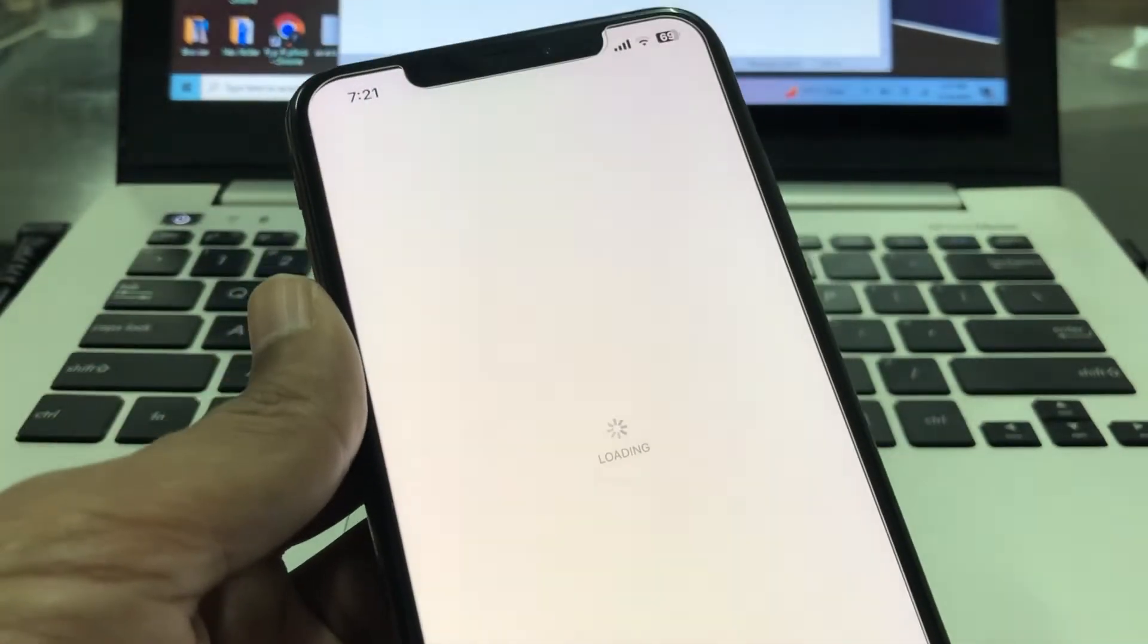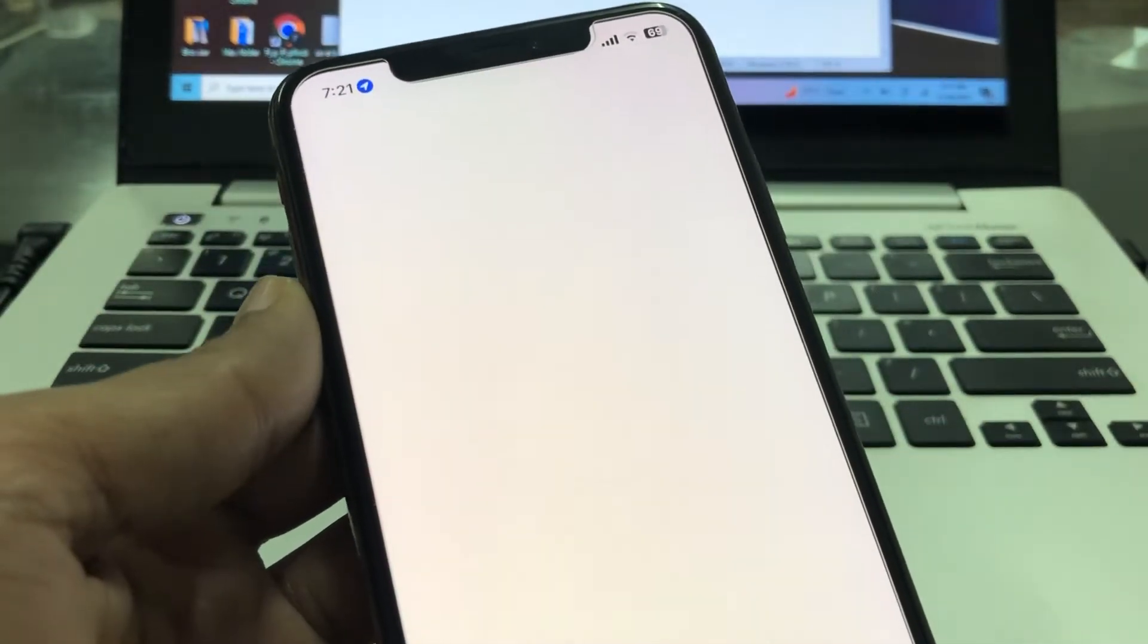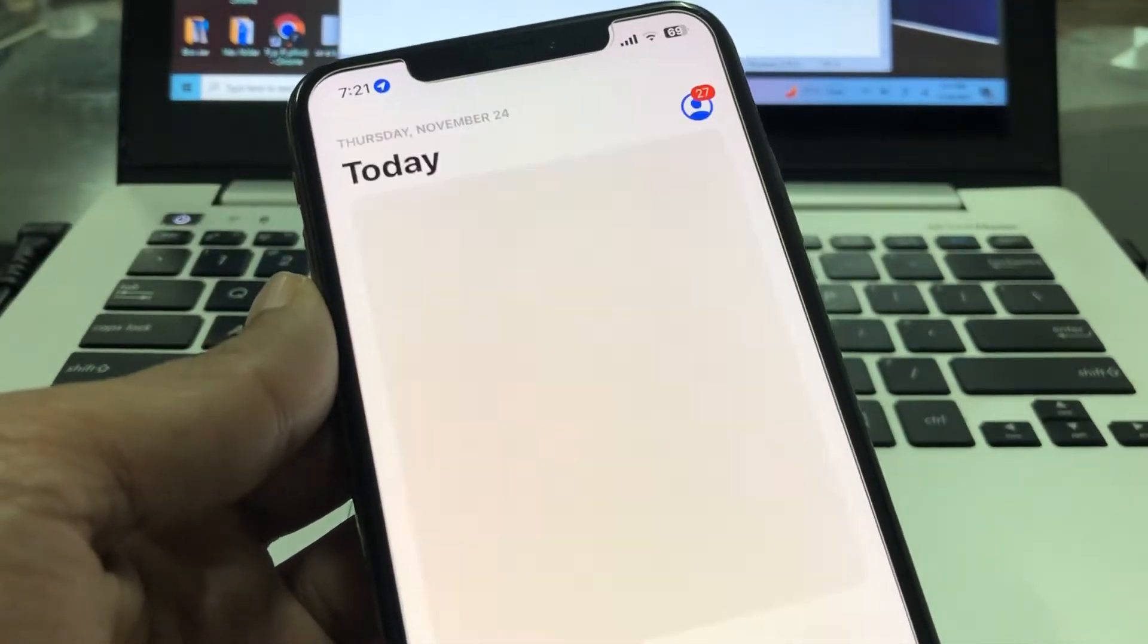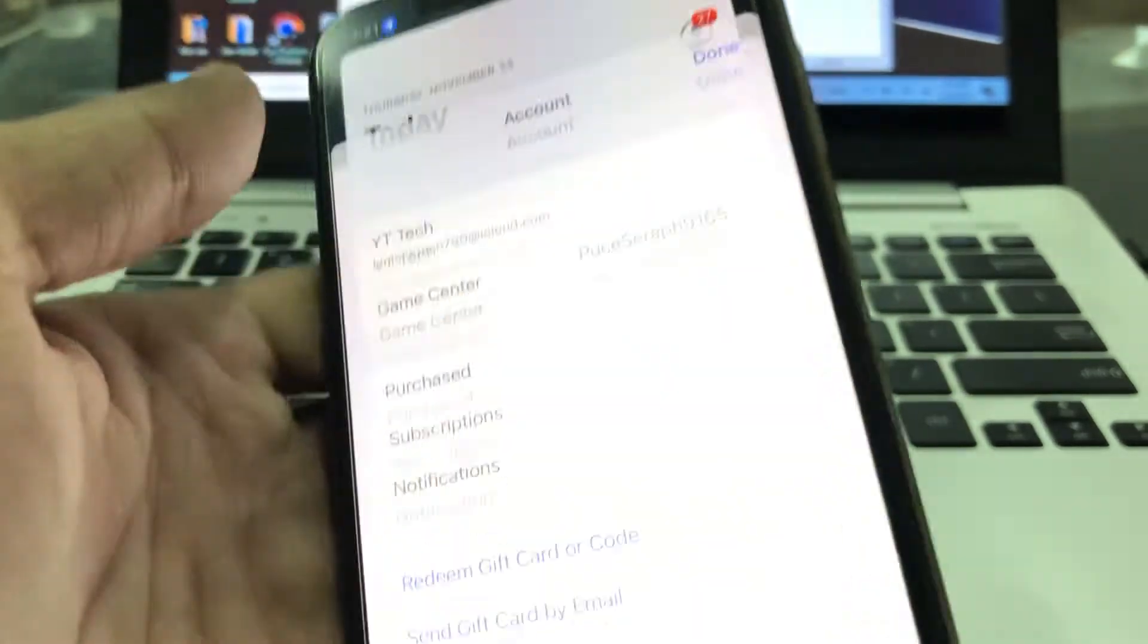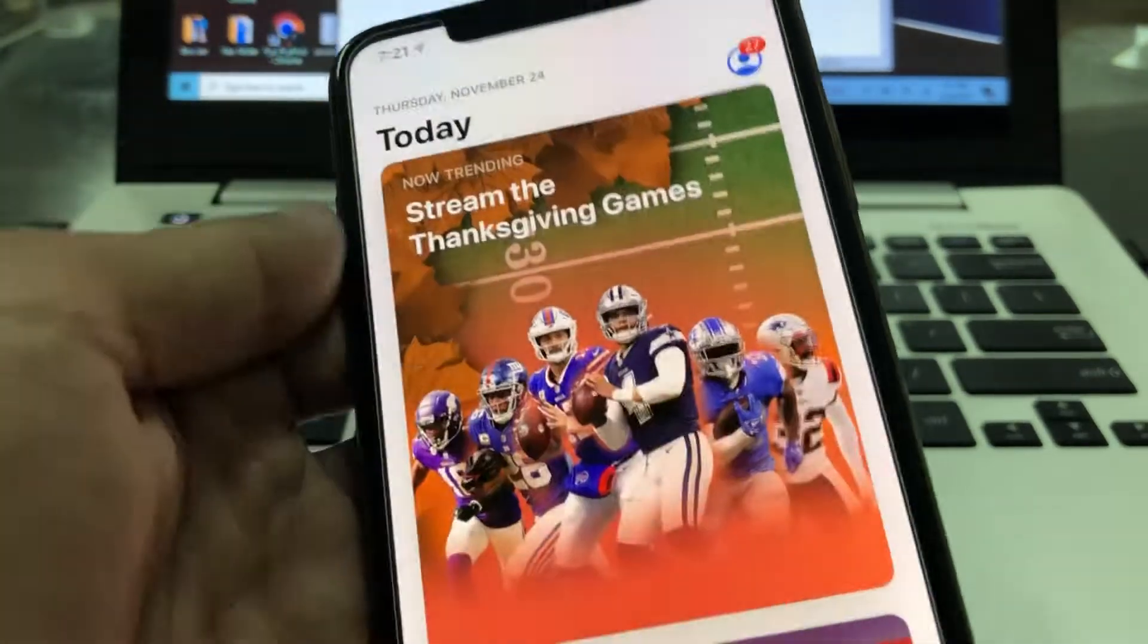So what you're going to do is first of all go to your App Store, then click on the user icon, click on your Apple ID username.